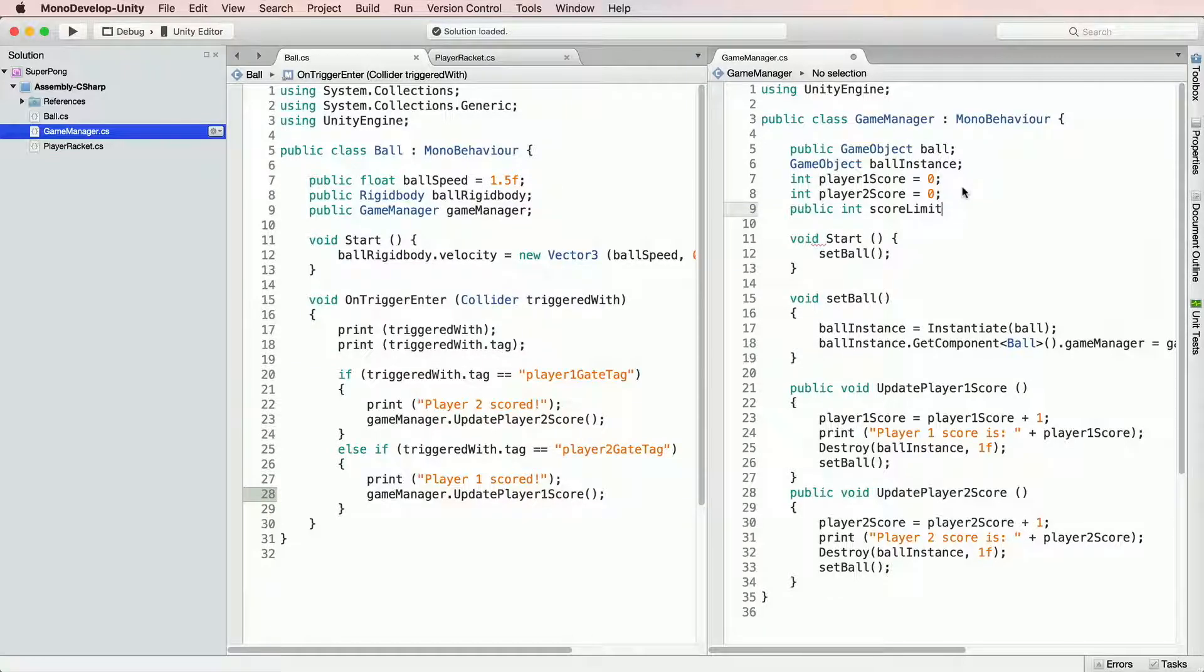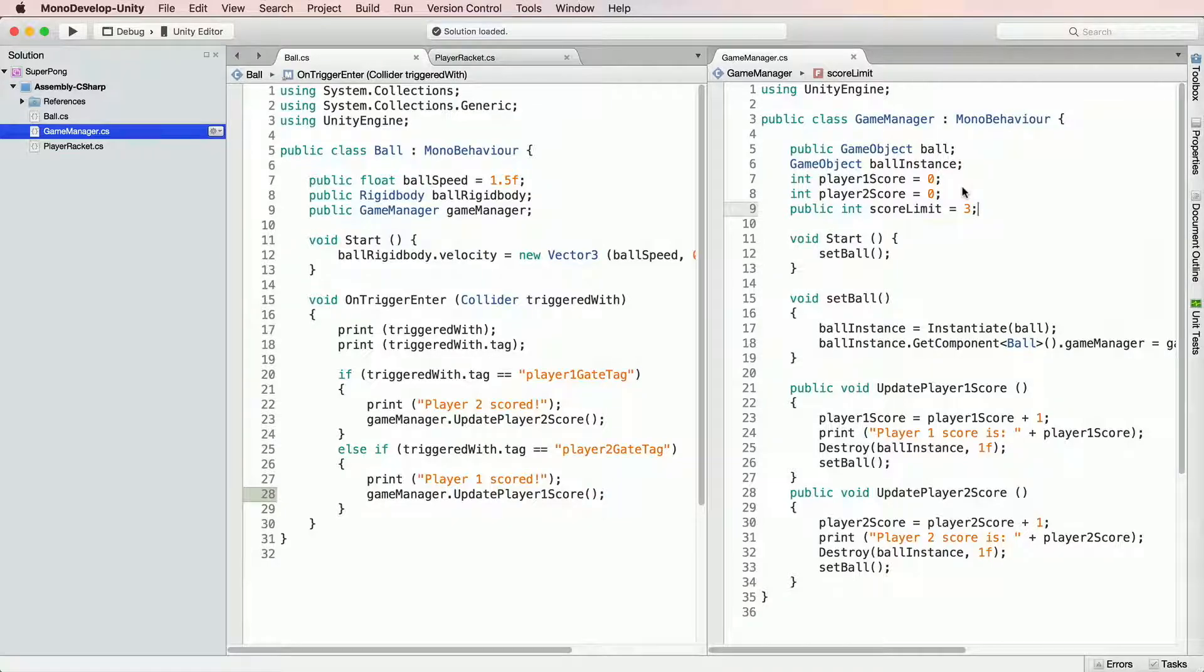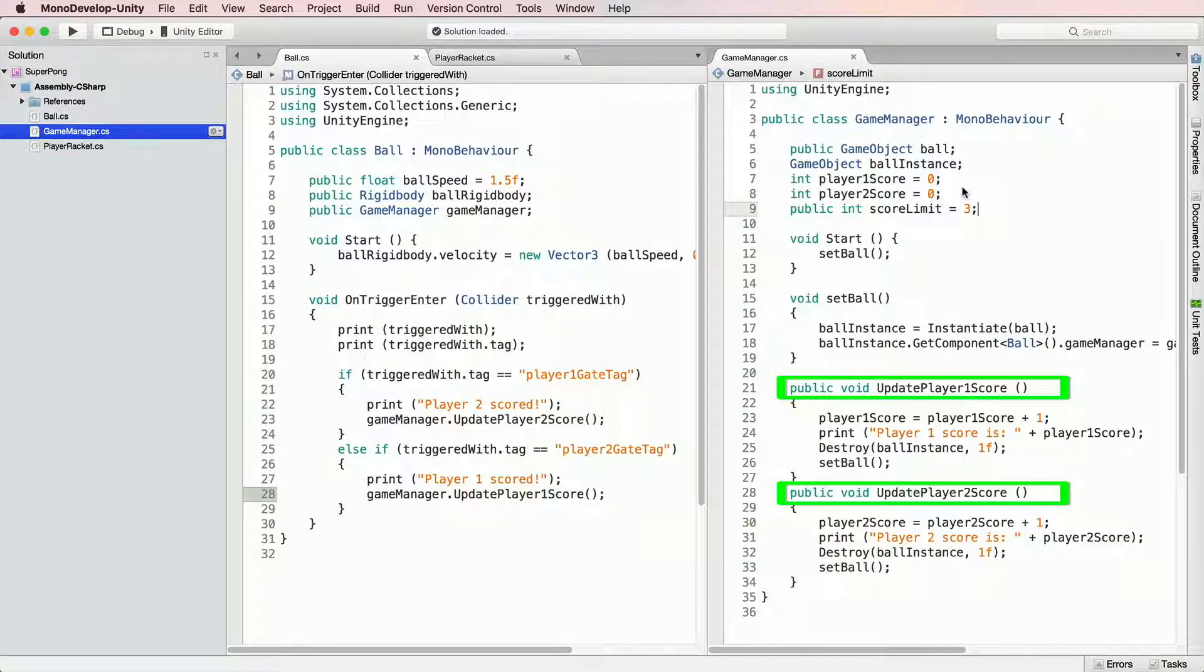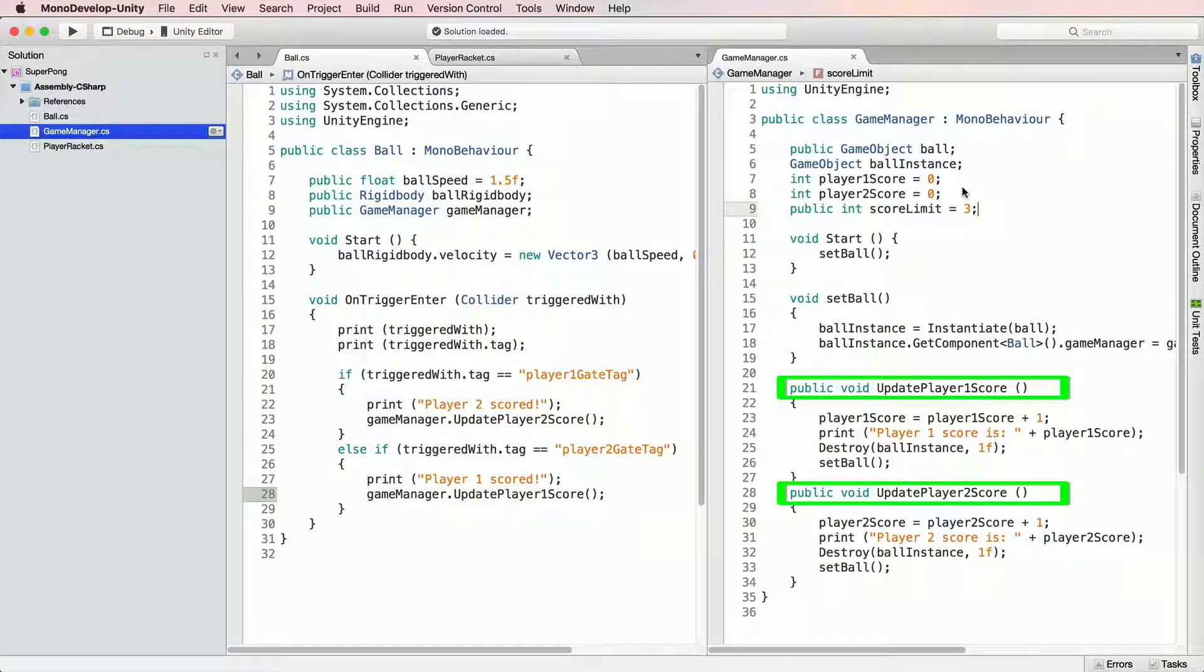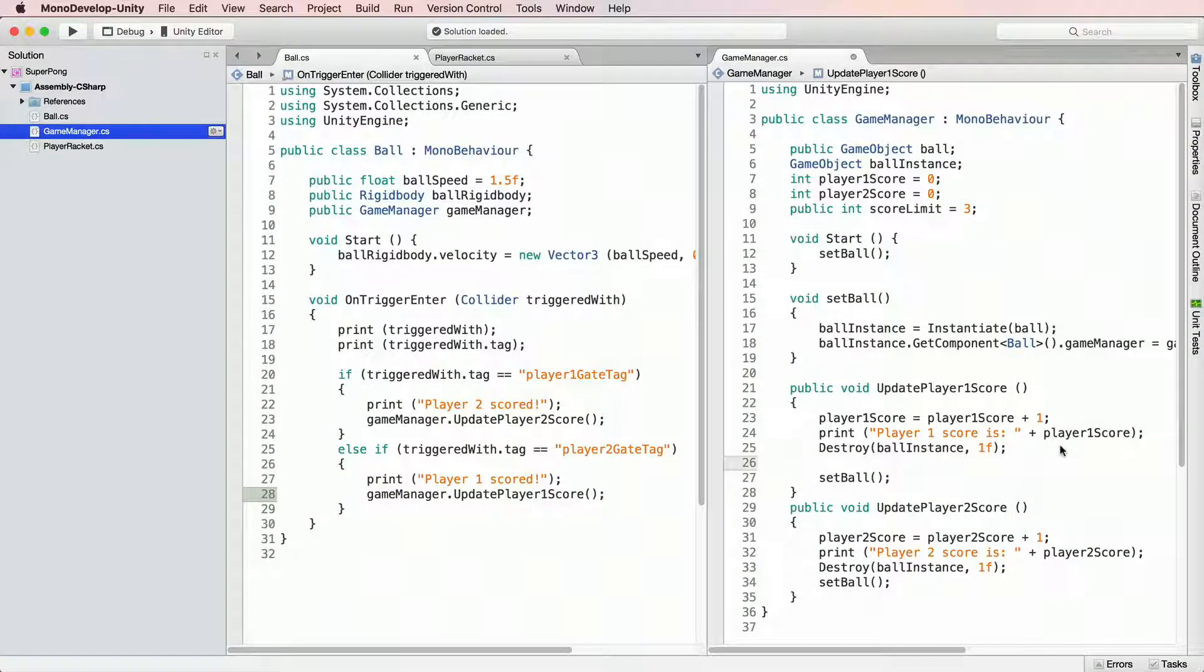Then after any of the players lost ball 3 times, we should not spawn ball anymore. We should announce a winner instead and the game should end. To achieve this, let's head to the GameManager and take a look at updatePlayerScore methods. At this moment, there is no check whether PlayerScore equals to ScoreLimit, so let's introduce one.